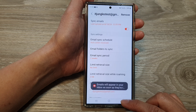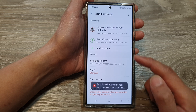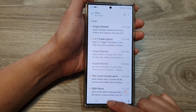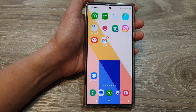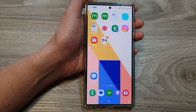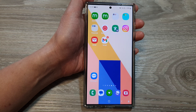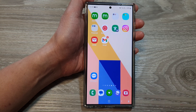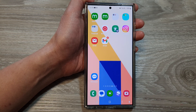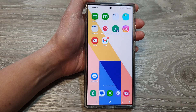Now tap on the back key to go back to your inbox, or tap on the home button to go back to the home screen. Thank you for watching this video. Please like and subscribe to my channel for more videos.